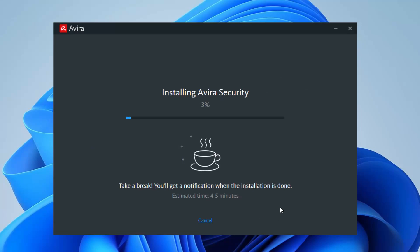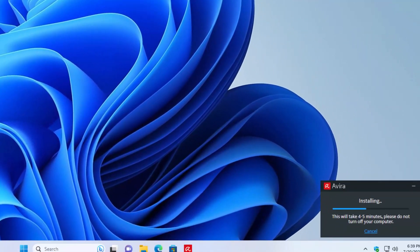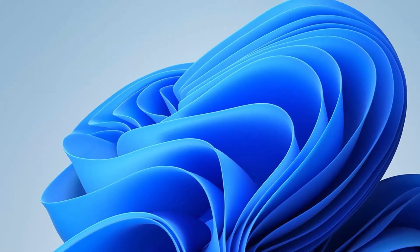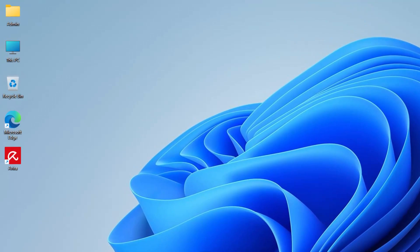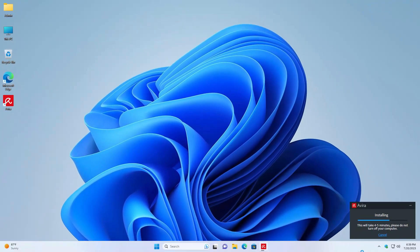It says take a break, you'll get a notification when the installation is done. Mine says estimating four to five minutes. It honestly might be a little bit less because I have a pretty fast computer. Okay, it slid to the right down corner and the little app has already came up on the top. Let's go ahead and let it do its work and we'll see once it's done.